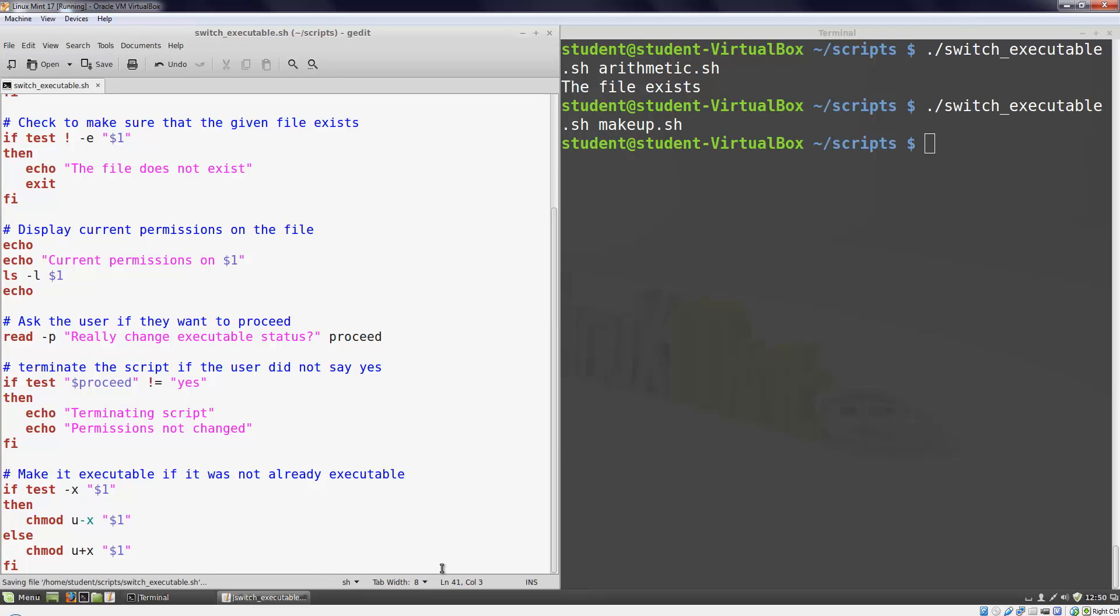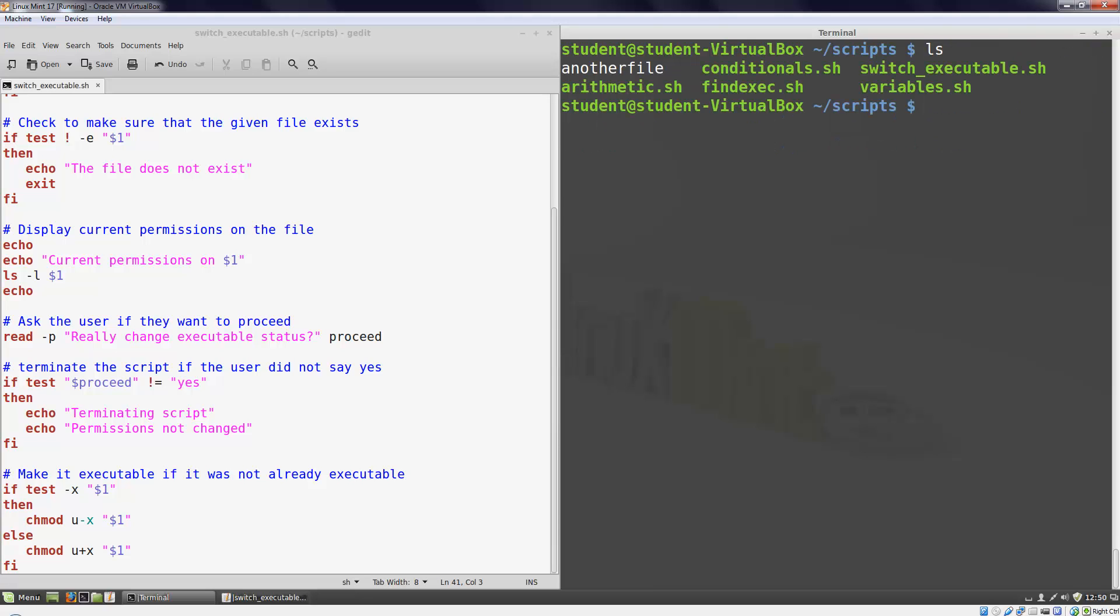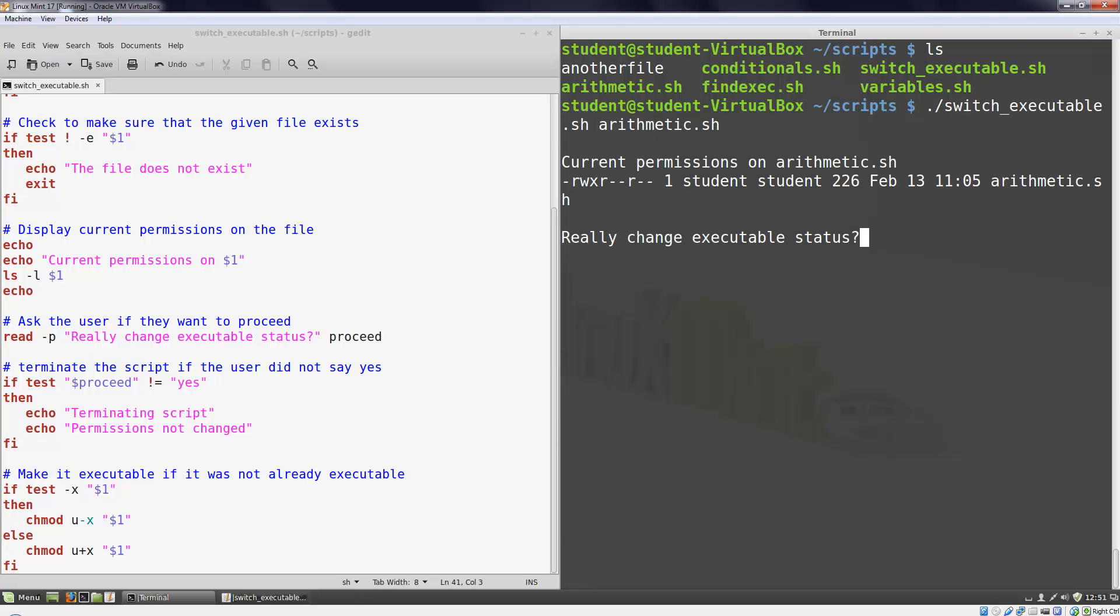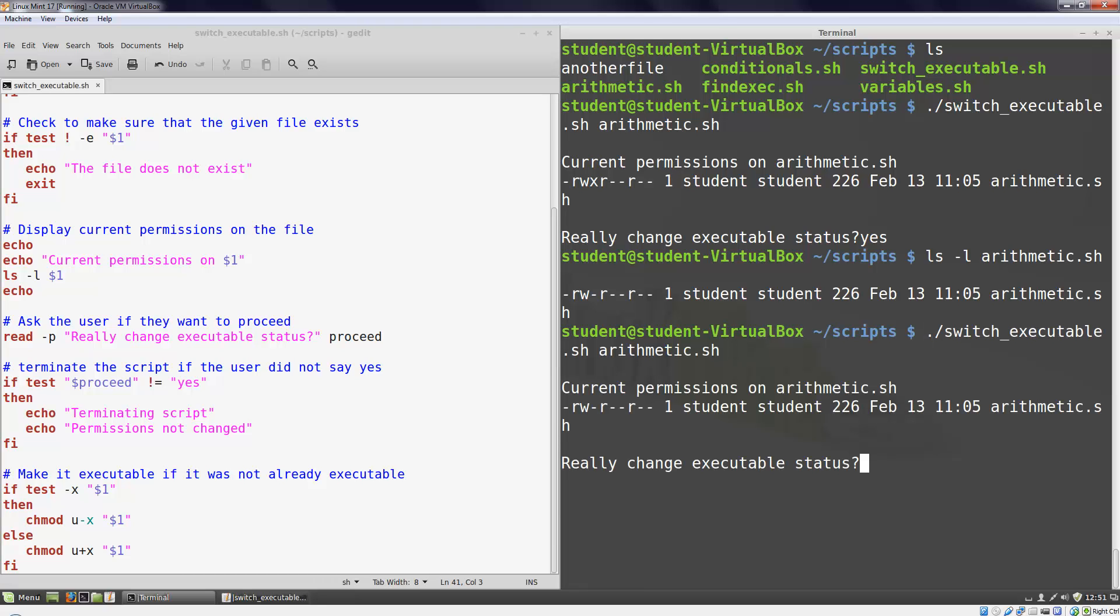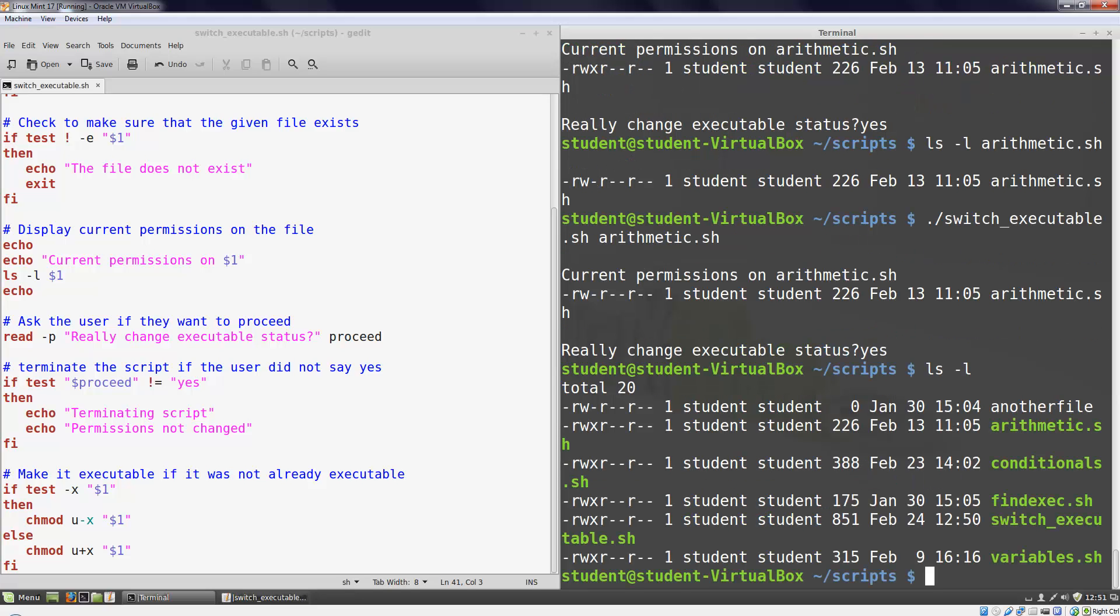Our script is now complete. Let's run it and test it out. I'm going to pass in the file I created in last week's video arithmetic.sh as a command line parameter. As you can see here it is currently executable. If I run the script, type yes, yes, hit enter, and list my file again, it is no longer executable. If I run the script again, type yes, and list my file, it is now back to being executable.